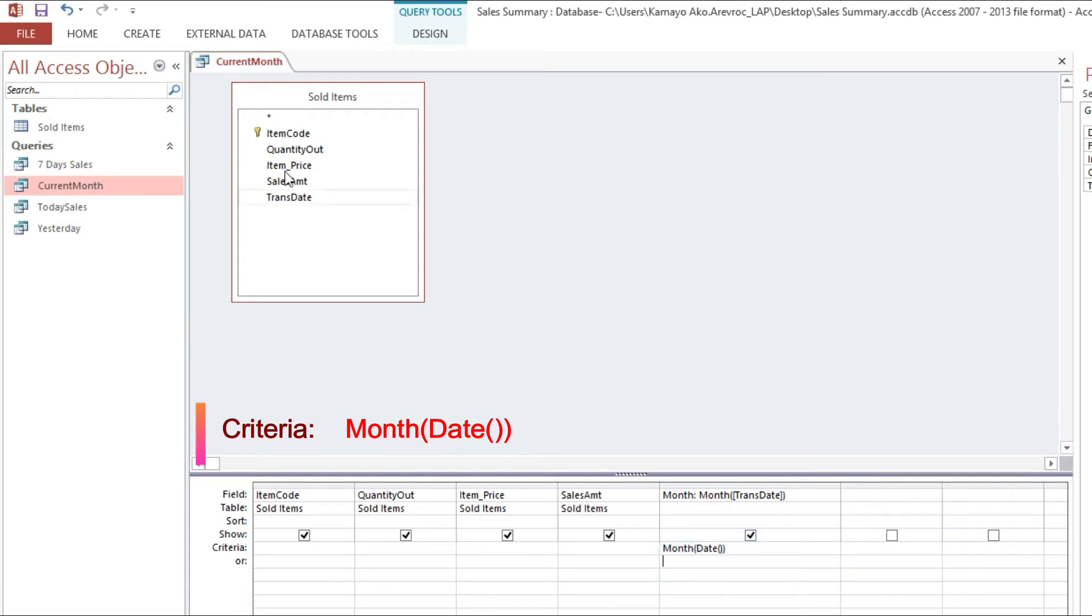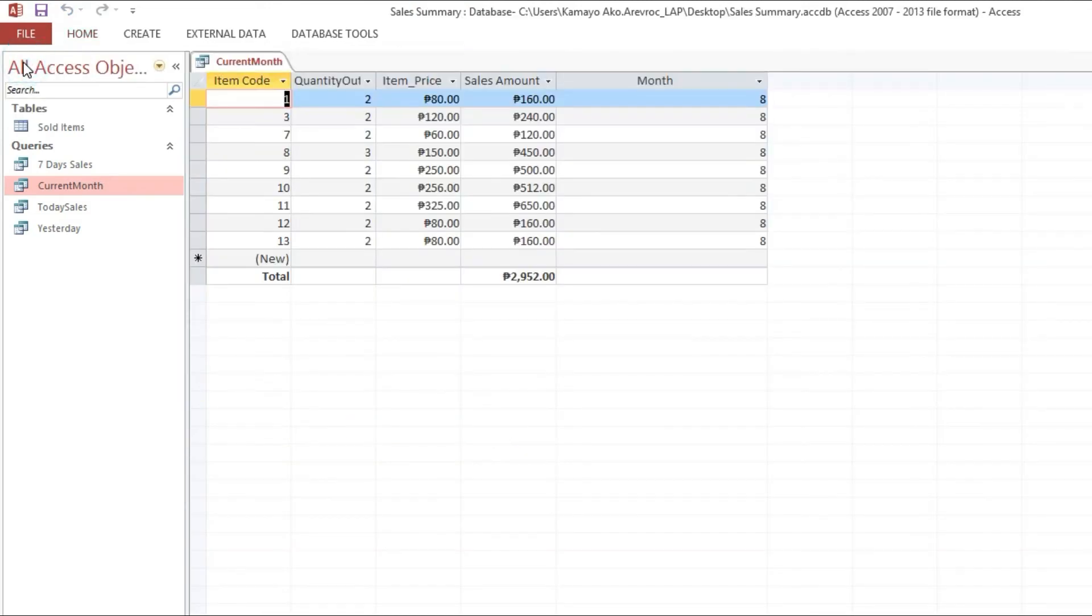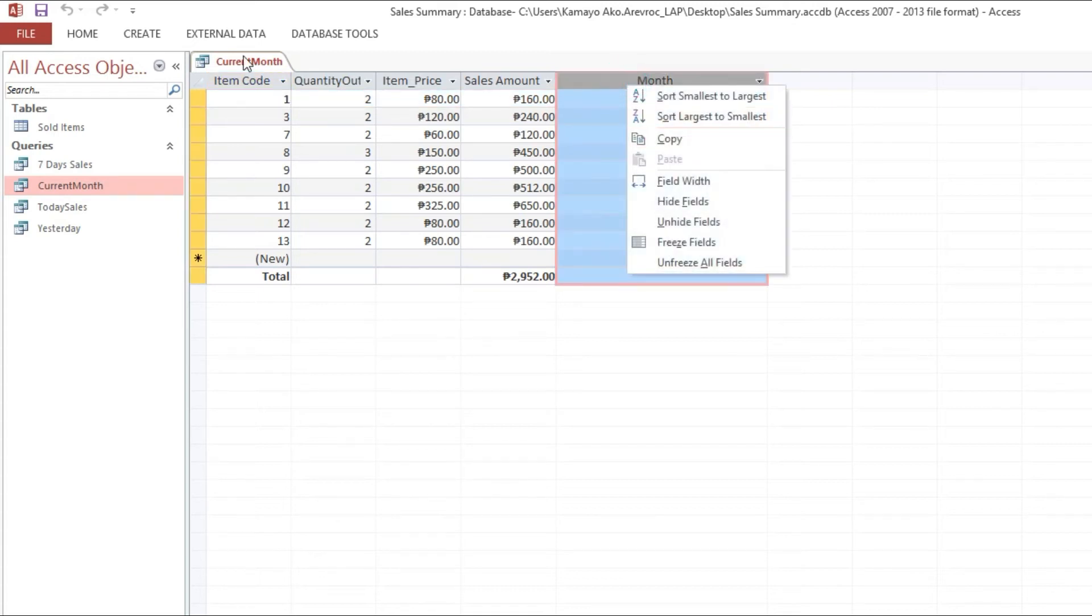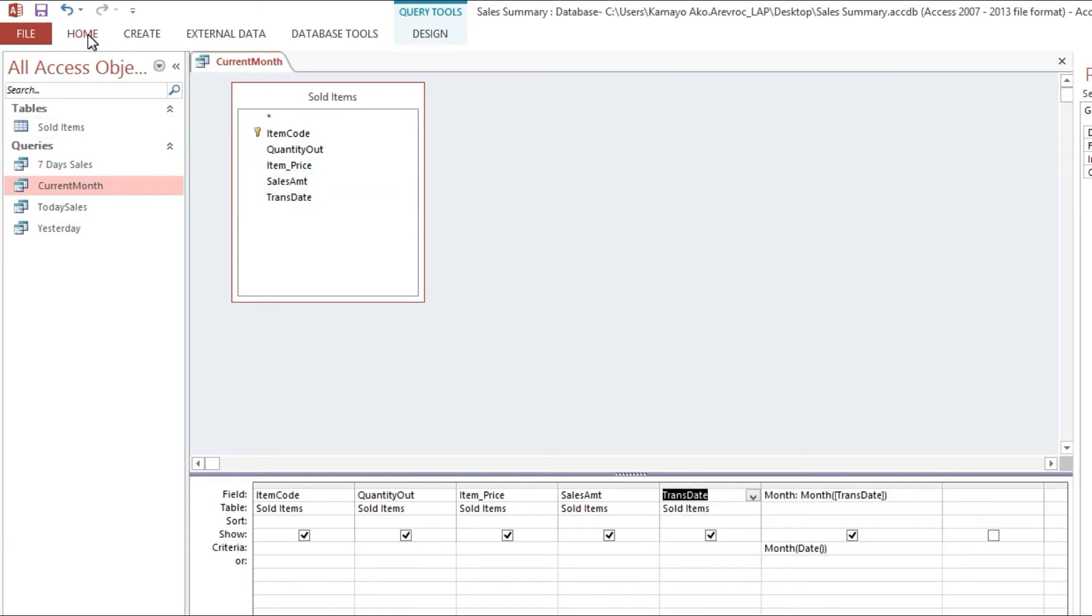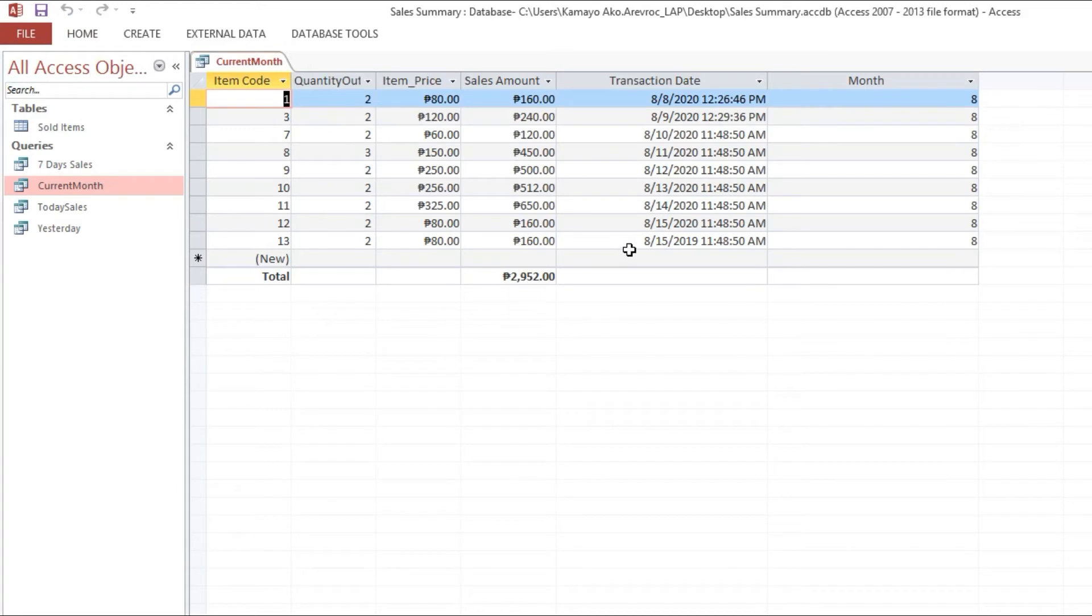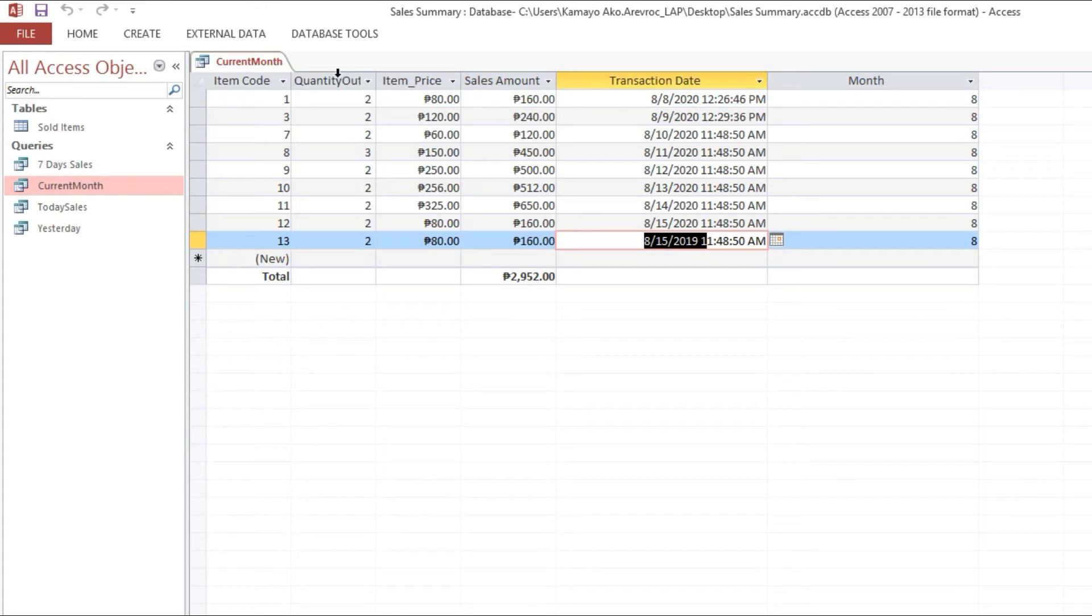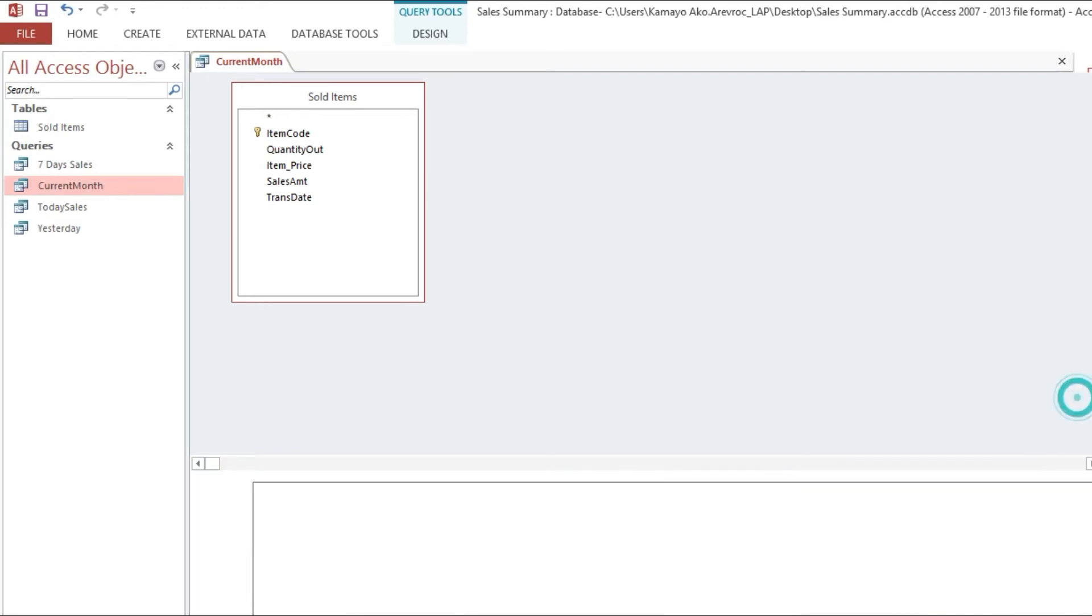Look, if we will view this one, as you can see here, although the month is 8, but excluding or including 2019. So our date month is wrong. So we need to put another expression.